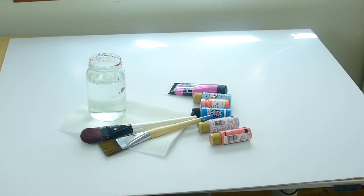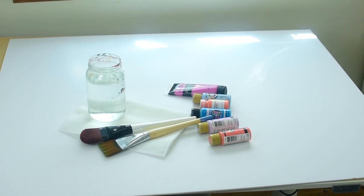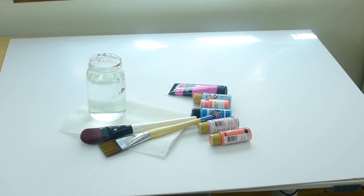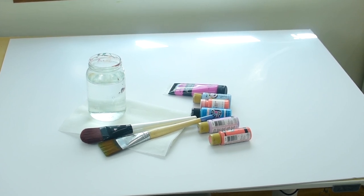These are the tools that you will need. Some water, paper towels, big brushes and any colors that you guys want to use.